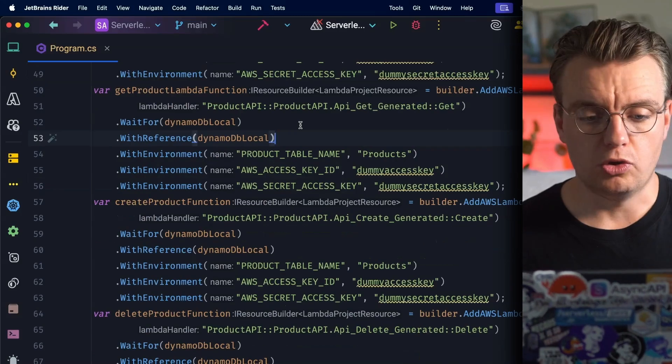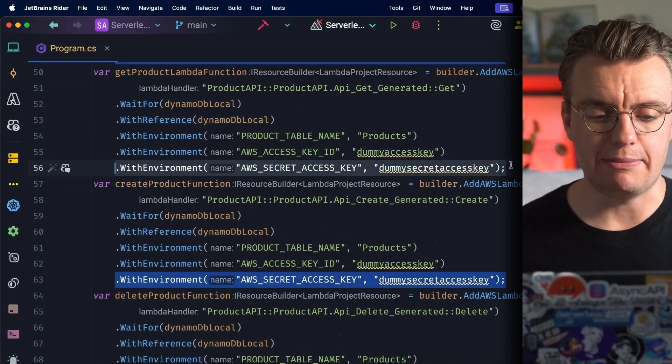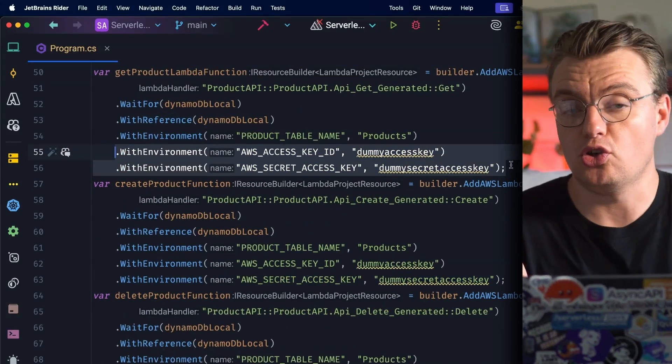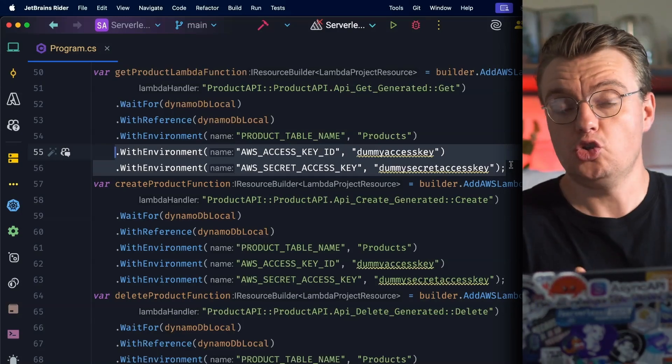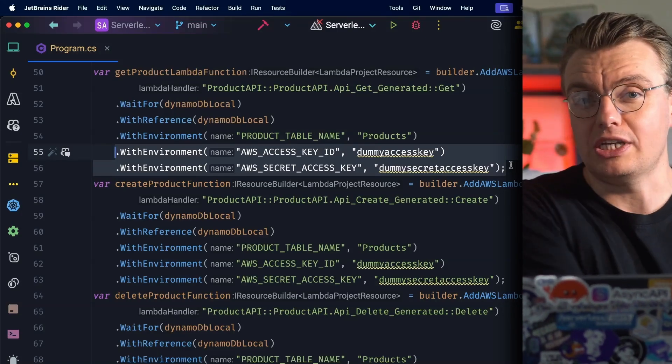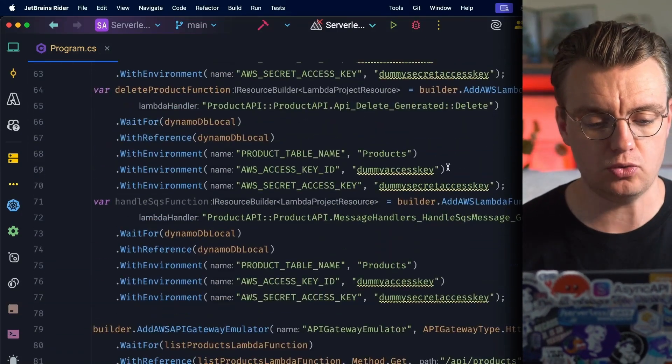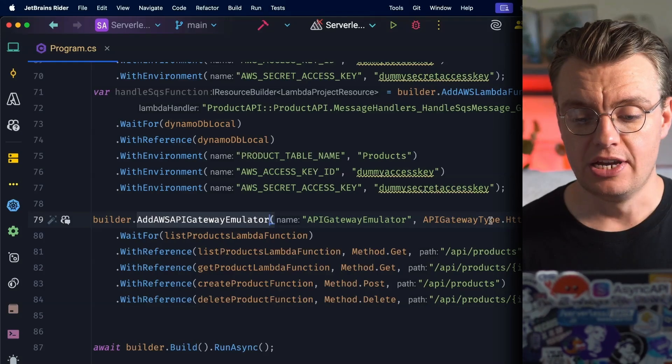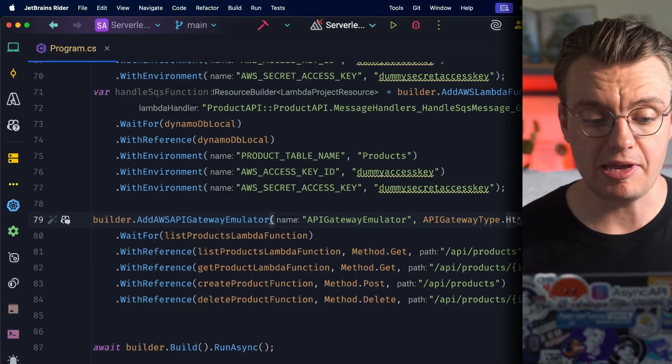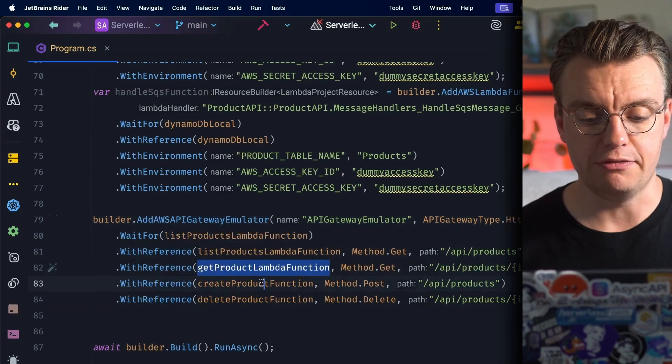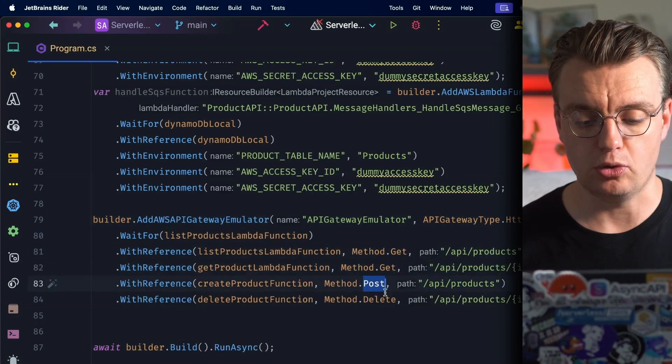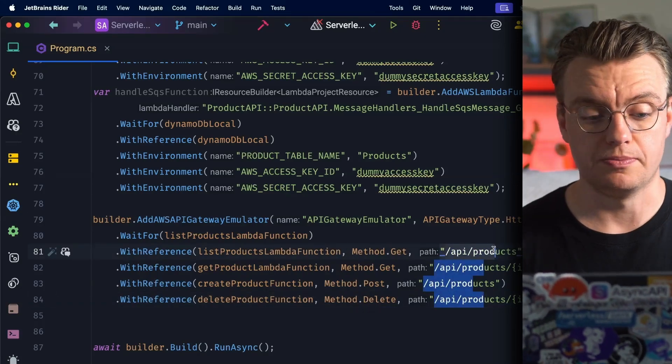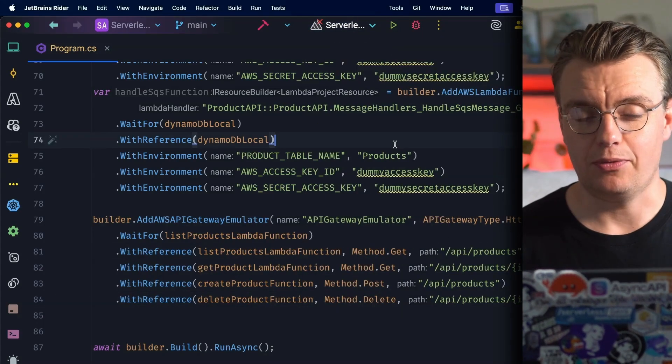Once all these Lambda functions have been created, you'll notice I'm again passing in a dummy access key and secret key - that's just so that when the SDK is initialized it has some credentials, although it's calling DynamoDB Local so they're not actually used. Finally, I'm going to set up my API Gateway emulator. I'm going to say this is going to be an HTTP API, and then I can pass in my individual Lambda functions for my Get, my Post, my Delete with the individual API routes. Will this actually work? Let's find out.